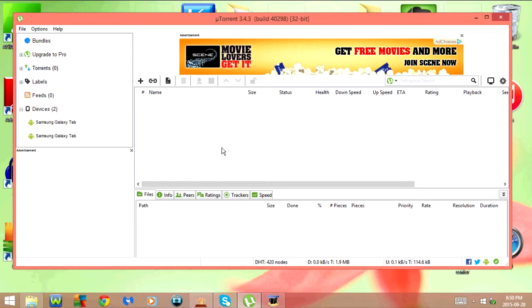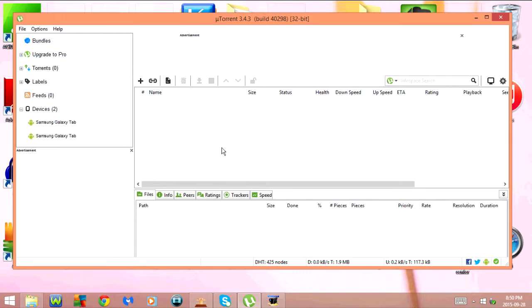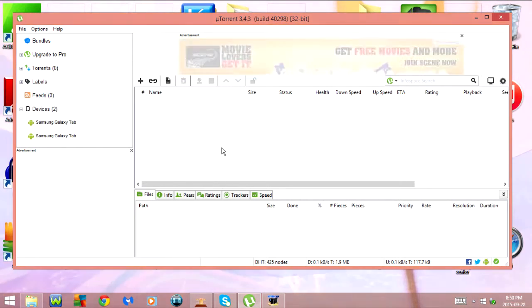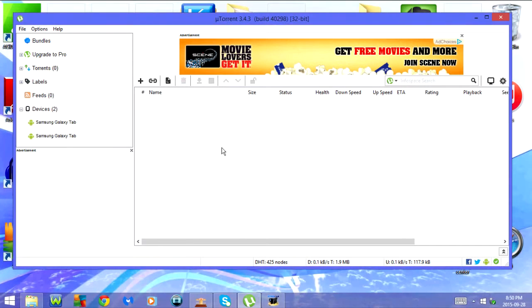F5 or FN and F5 will show or hide detailed information. So if I press it once, it's going to hide detailed information, and if I press it again, it's going to show up.